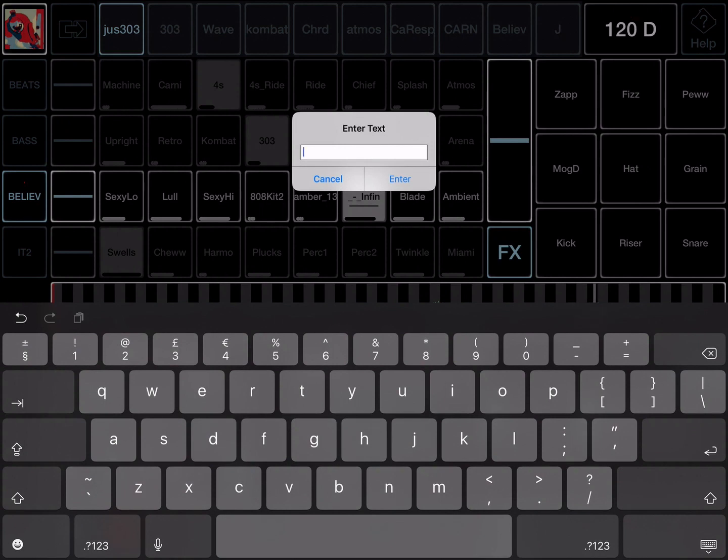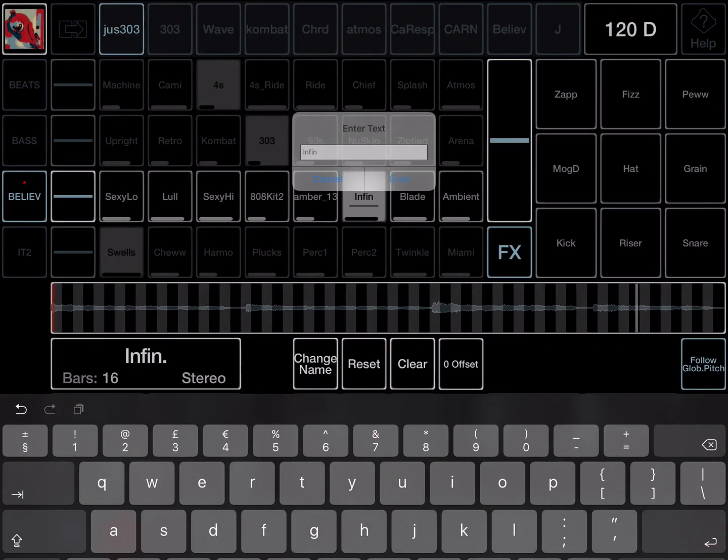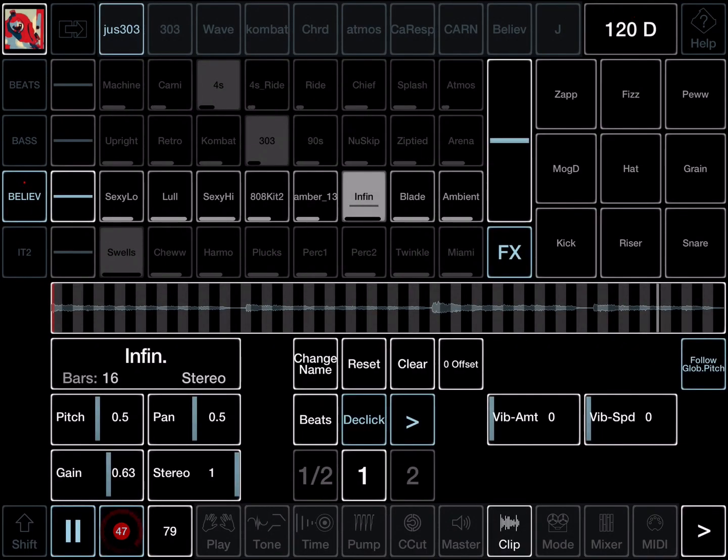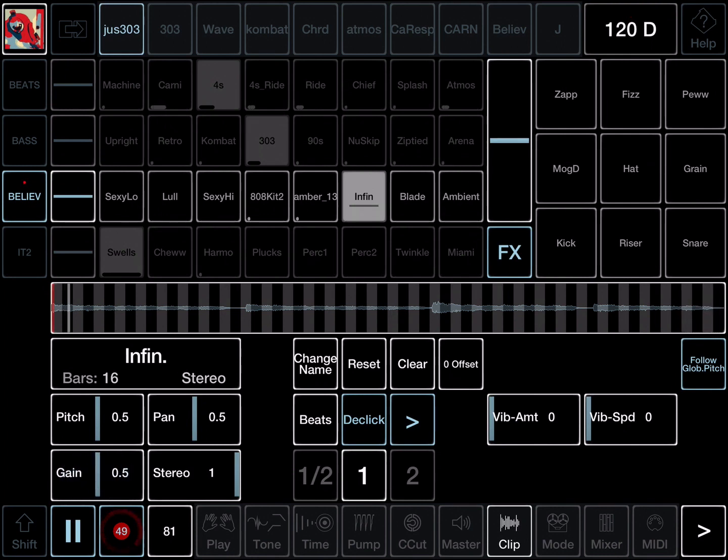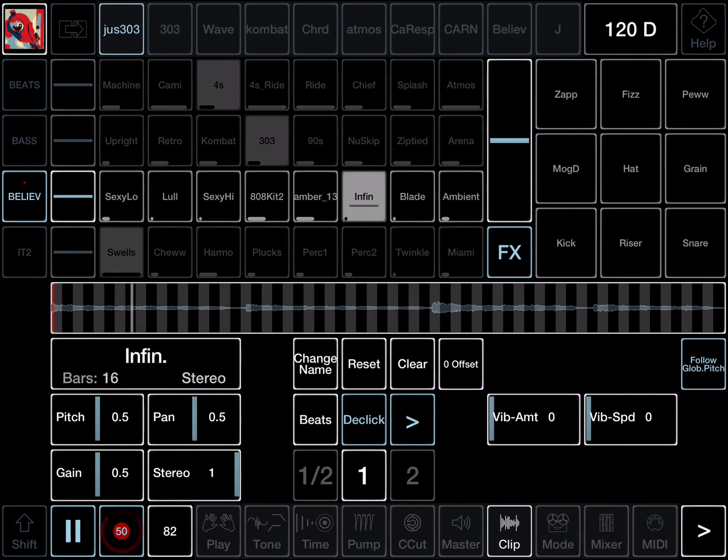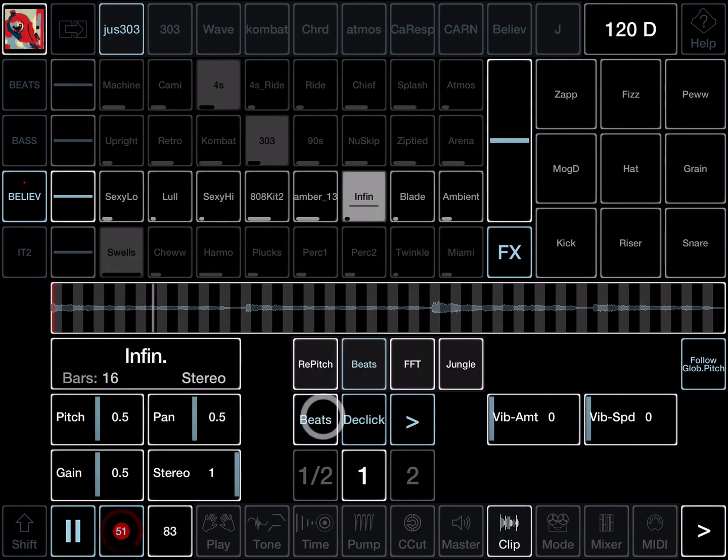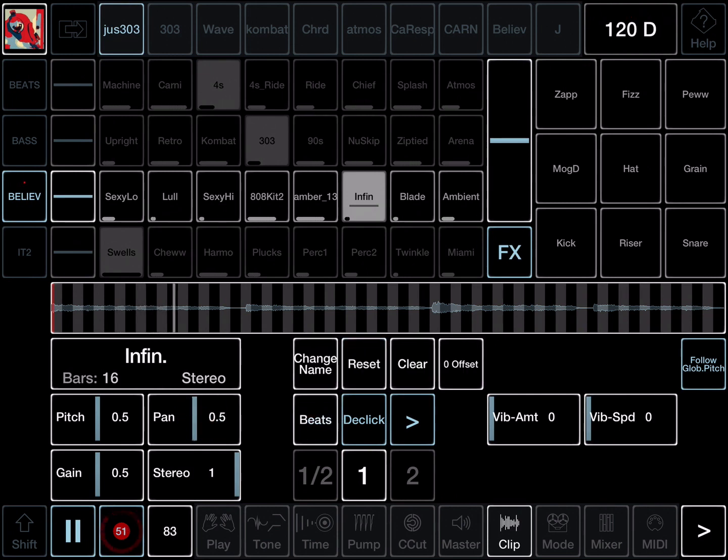Now you can rename your loaded sample, change the gain, the pan, the different clip parameters. Time stretch mode is an important one. That's how you load files in Jam.